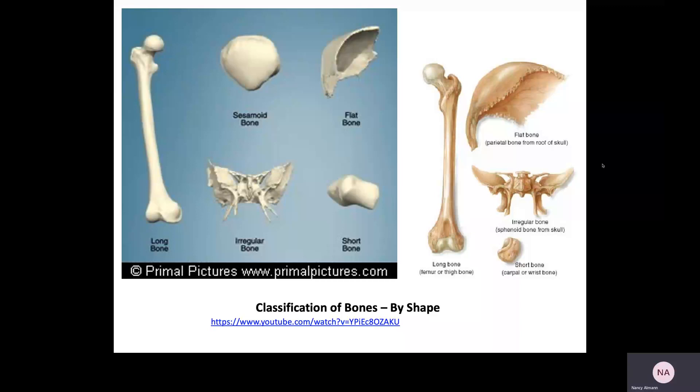If we have long bones, we have to have short bones. The short bones you need to know about are the carpals, which are the so-called wrist bones, and the tarsals, which are the so-called ankle bones. We'll henceforth call them carpals and tarsals.